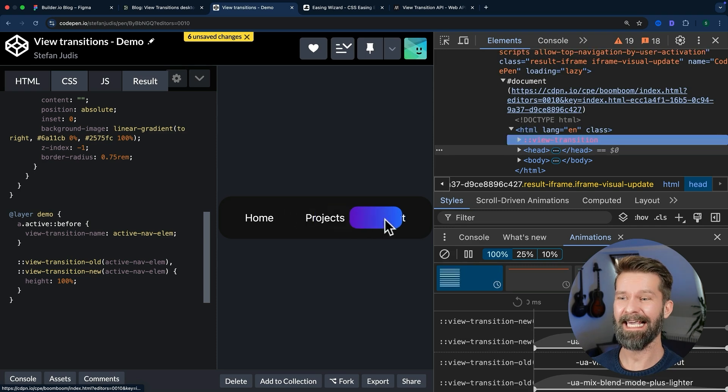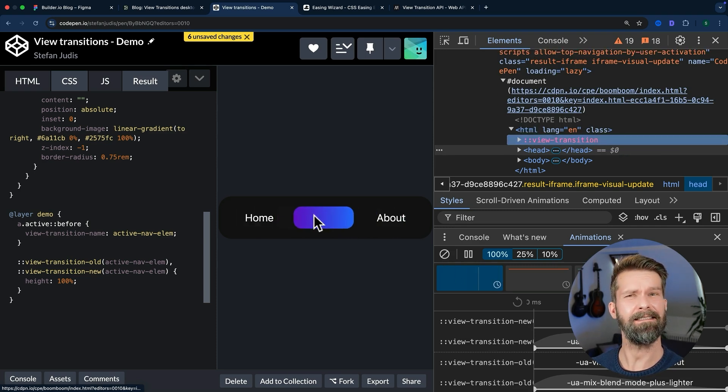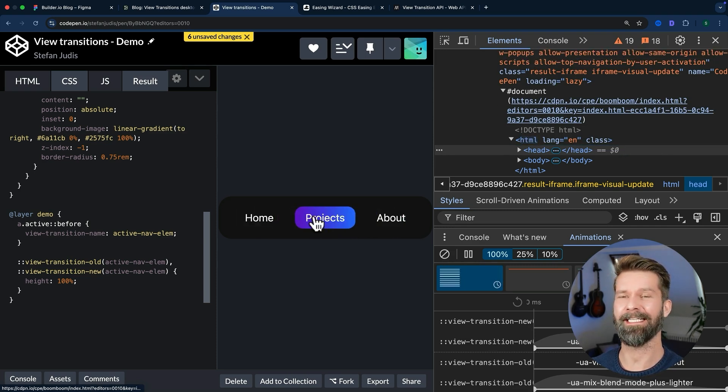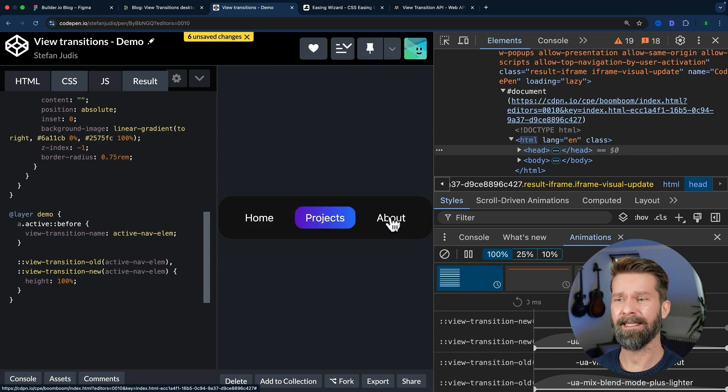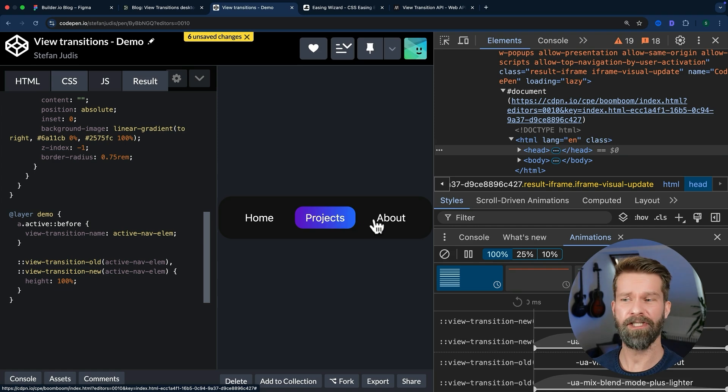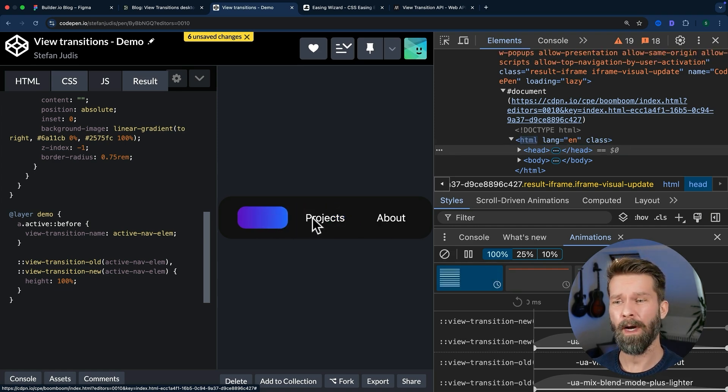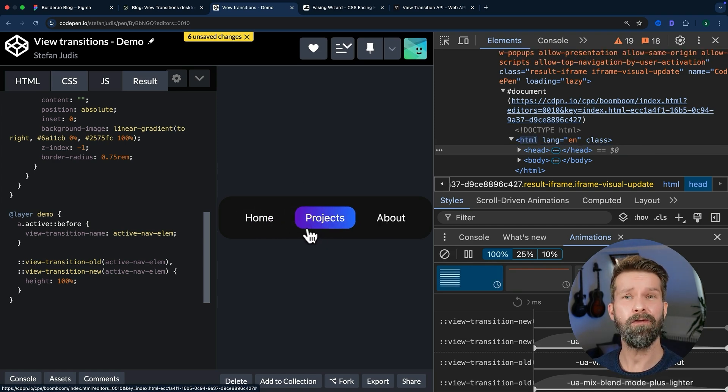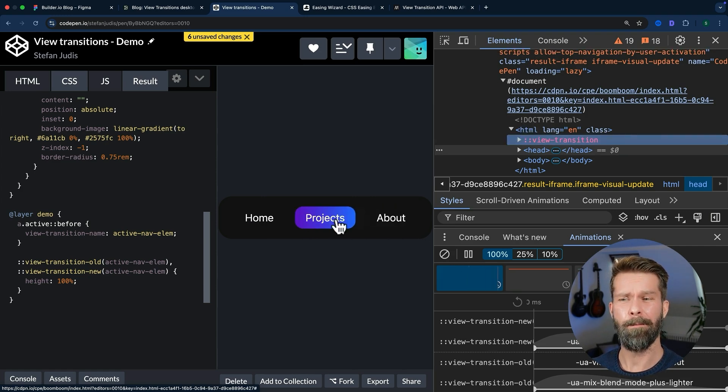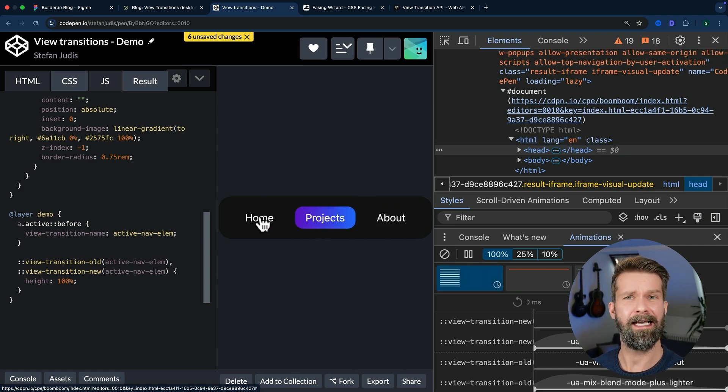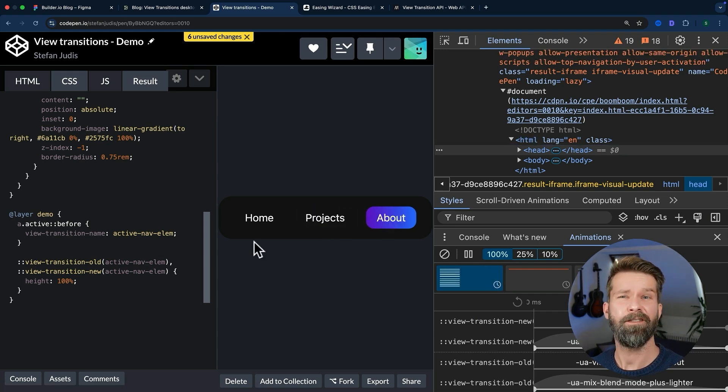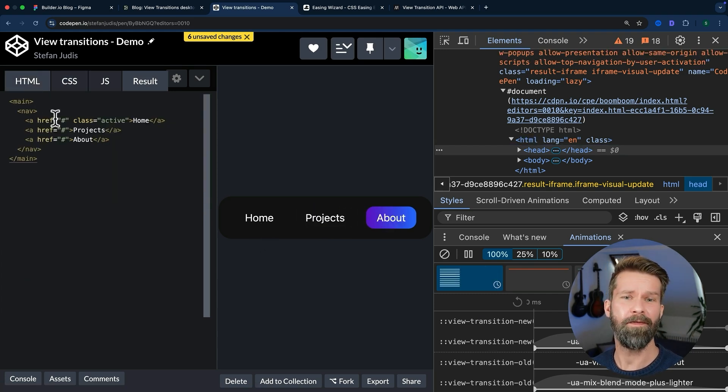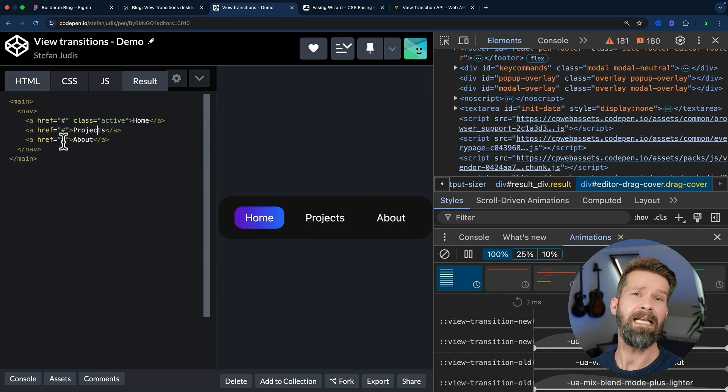This isn't too bad, but still not quite right yet. Now the pseudo element is in its own view transition layer, and the home, projects, about text are on the root element, and this is why while the view transition is happening, it's kind of above everything else. It's above the root transition layer. And to fix this stacking issue, we can move the links into their own view transition layer.